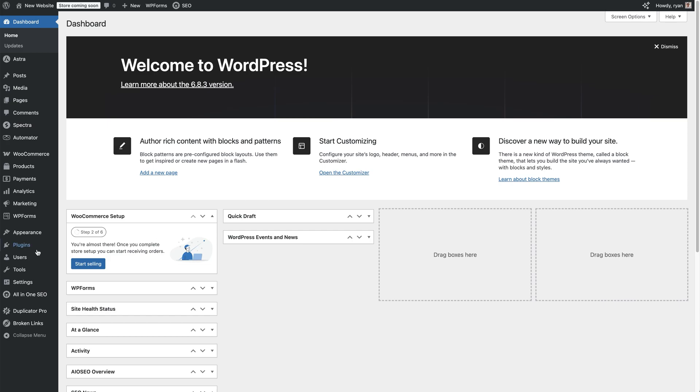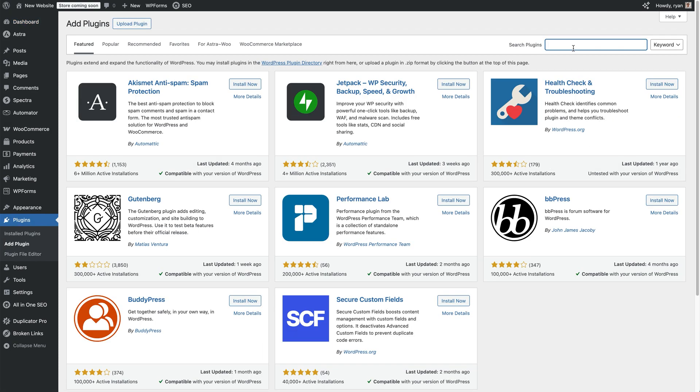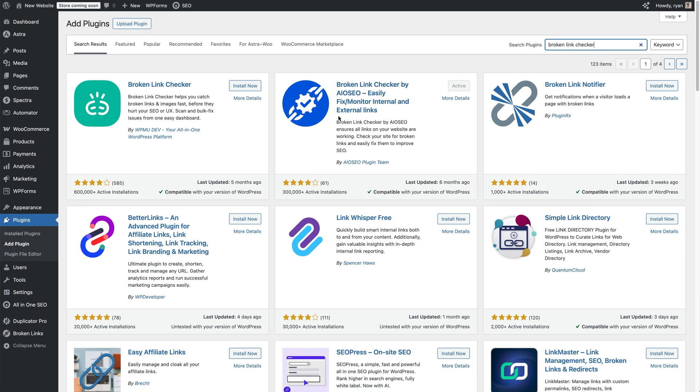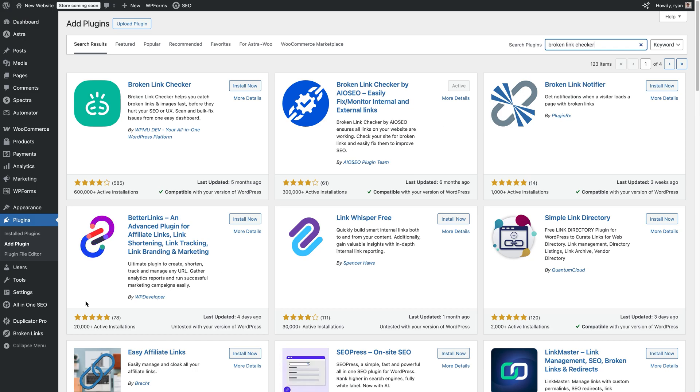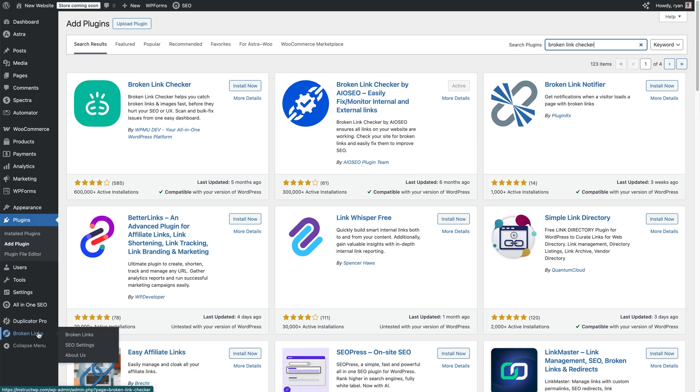All you need to do is go over to plugins here, click on add plugin in the search bar, type broken link checker. This is the All-in-One SEO broken link checker. I've currently got it on the site, but all you need to do is install, activate, and then you'll be able to come over to broken links here on the left-hand side. Click on that.